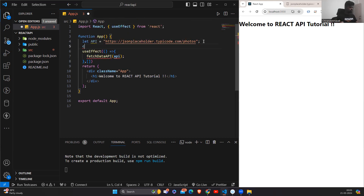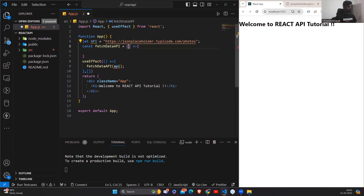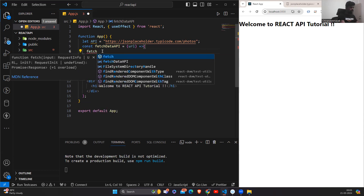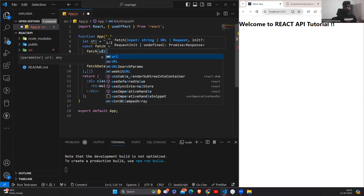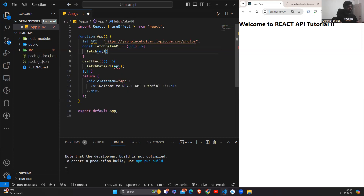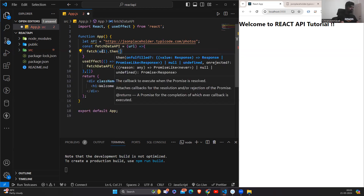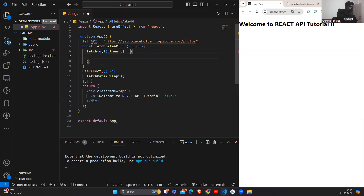Now coming to the fetchDataAPI function — here, as we pass the API as an argument, we'll use URL as the parameter. After that, we'll use the fetch method to fetch the data from the API. This fetch method always returns a promise. So to handle that promise, we'll write dot then, which will return the response.